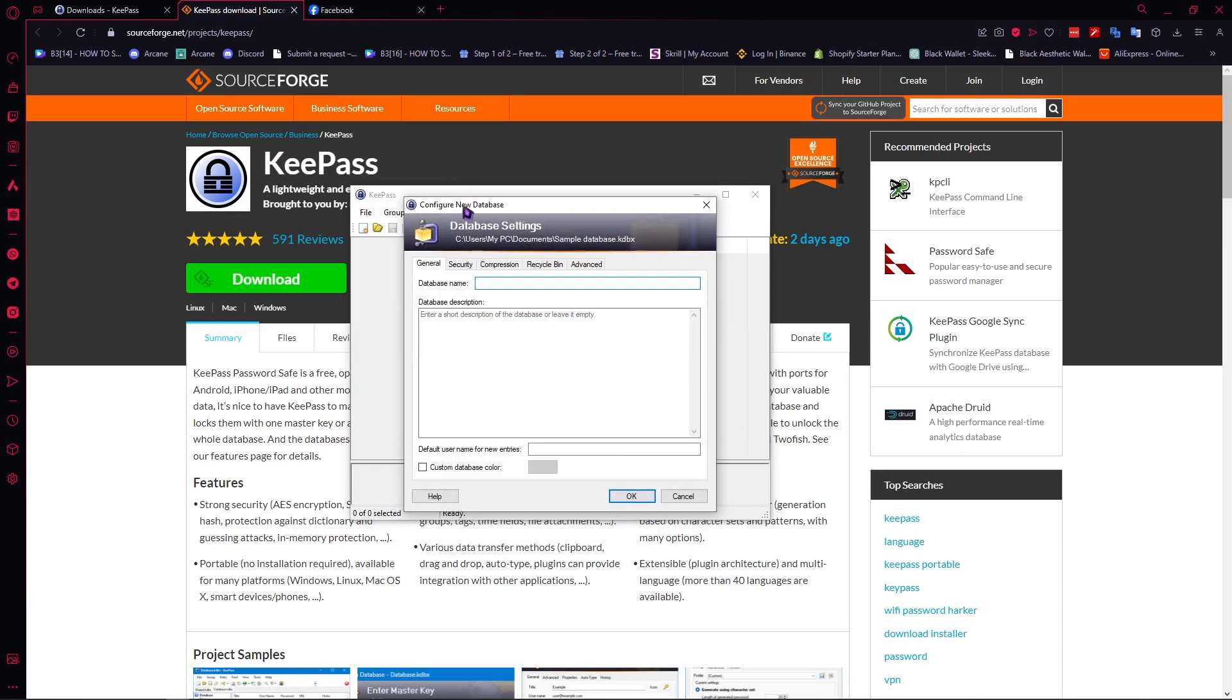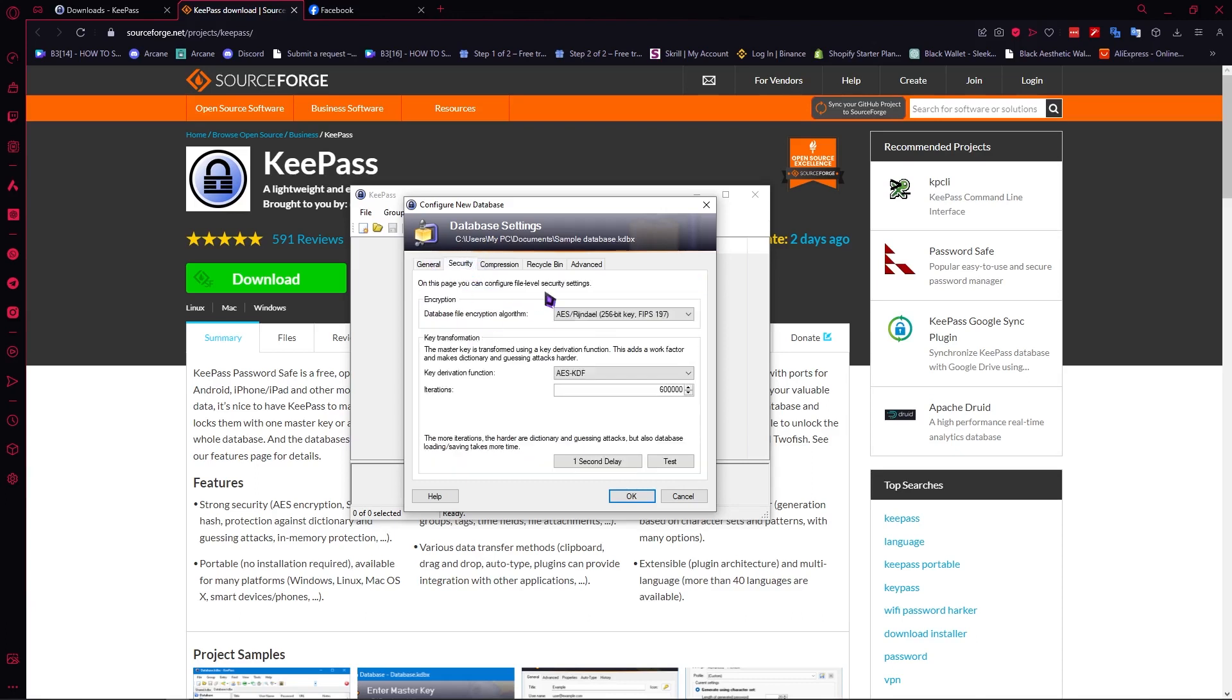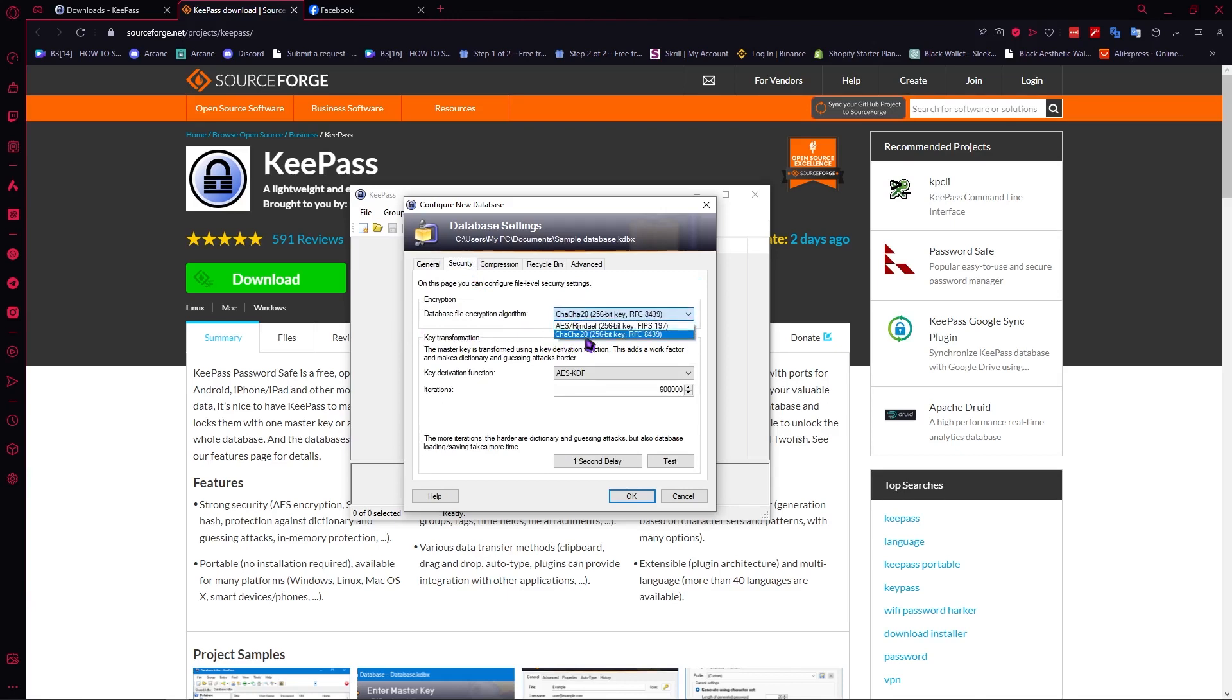And after that we're going to name our database. So let's just go for sample and then you can also go to the security tab and from here you can see the encryption system. So you can change this, you can go for ChaCha20, I think this one is more updated so you can go for this one or maybe you can just go for that depending on what you need or what you want.